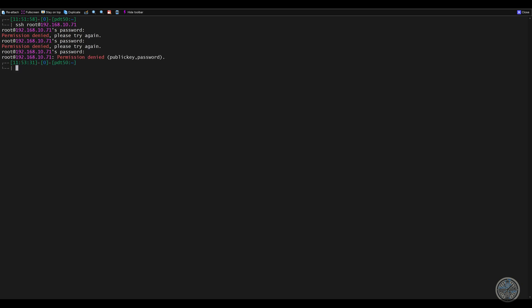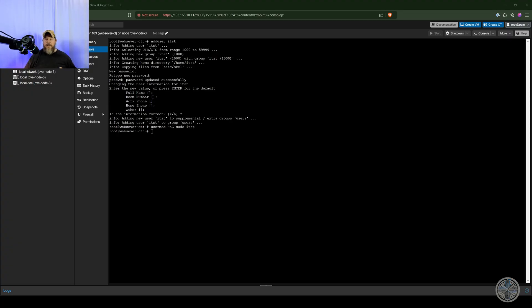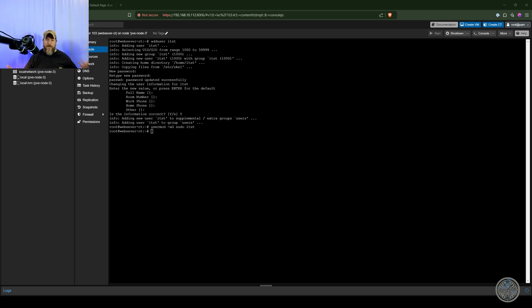But if I go back and I SSH and I try to SSH as the user I just created and then use their password, I successfully get in. And the reason why that didn't work is because SSH access for root on a container is disabled by default. So we had to create another user with sudo permissions. And then we could log in as that user to this web server container that we just created.